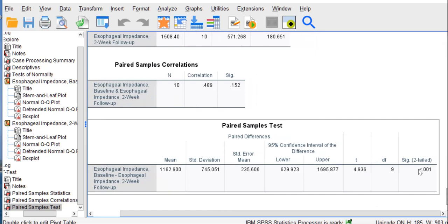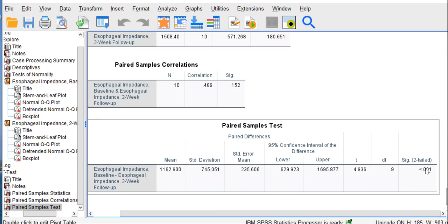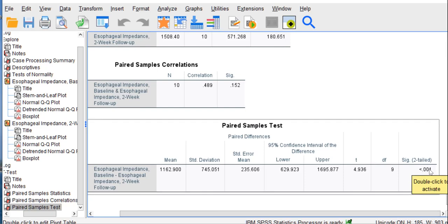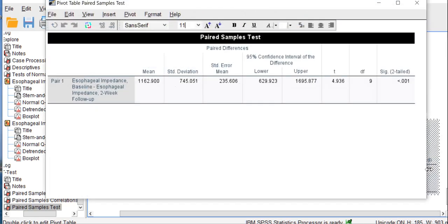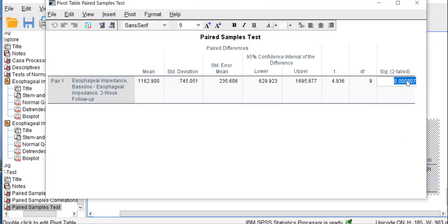Now I'm going to note in earlier versions of SPSS, this column might read as .001. Because what some versions, and there are many, will do, I'm going to double click on this here, is they rounded, SPSS might have rounded to .001.